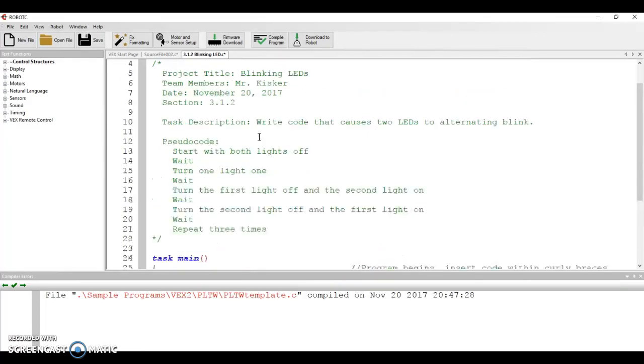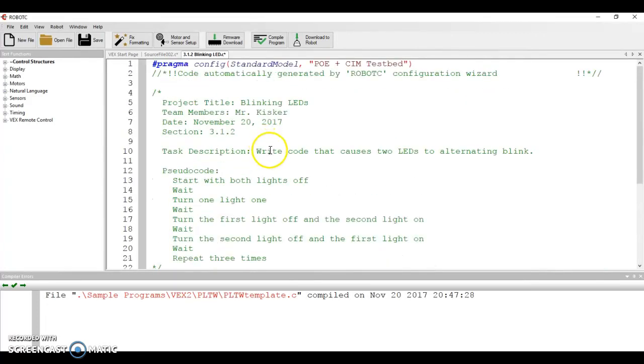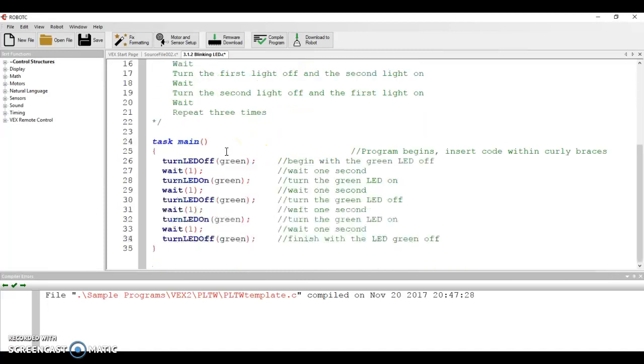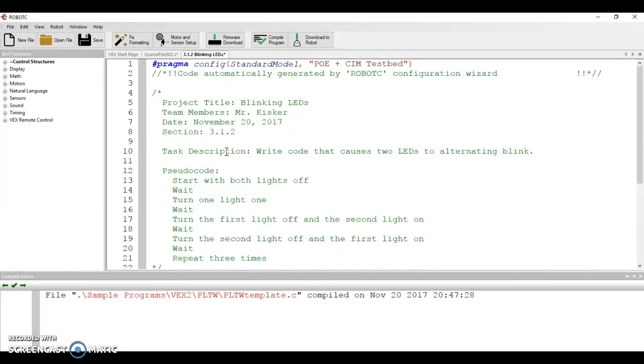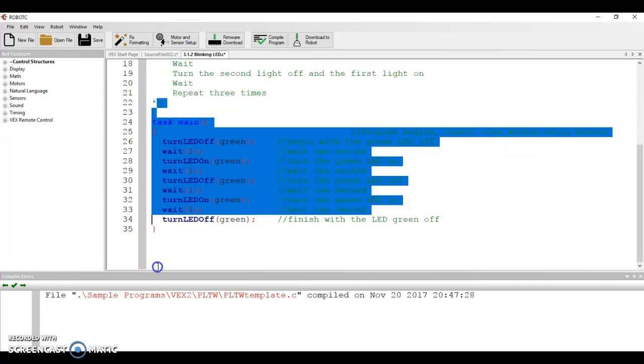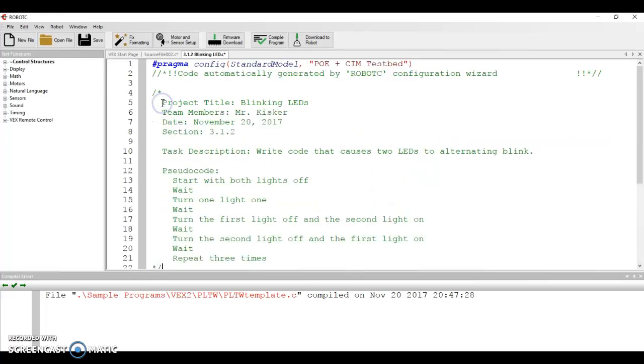Task description, you'll notice it just says write code that causes two LEDs to alternating blink. I got that from the assignment itself that I wrote up for you guys. So you can copy paste a lot of that in. Notice that everything that we have here is green. That's because it's all comments. They go green by starting with the slash star and then it ends with the star slash down here in line 22 of the code. Everything else is just comments.